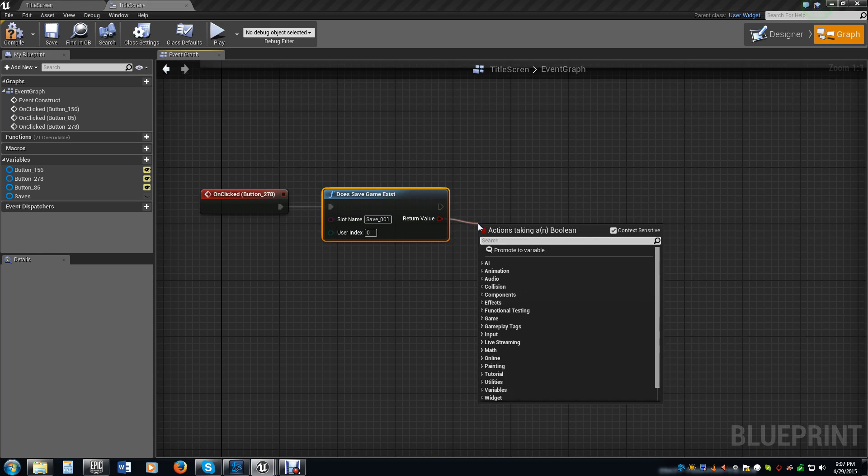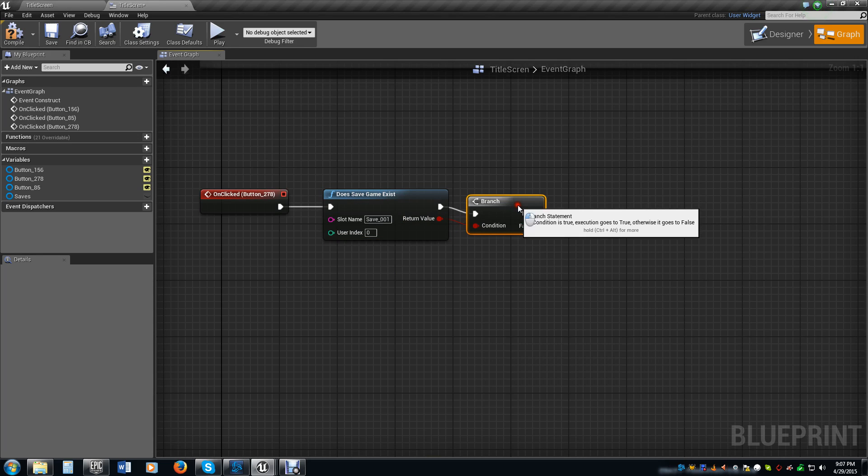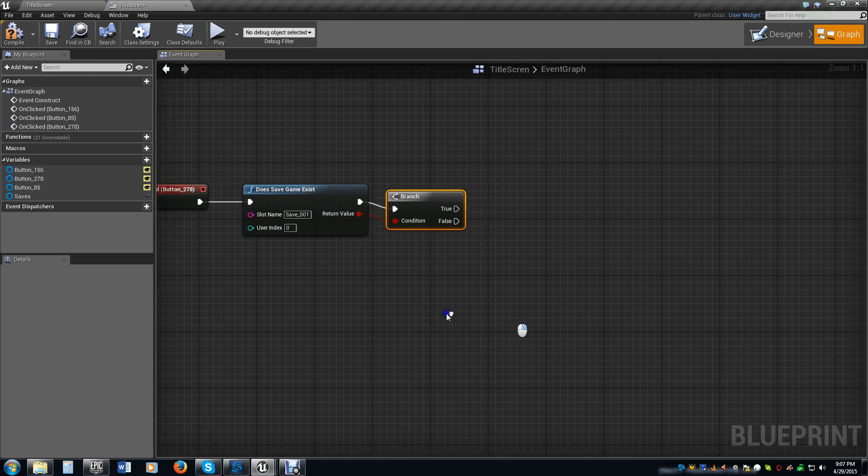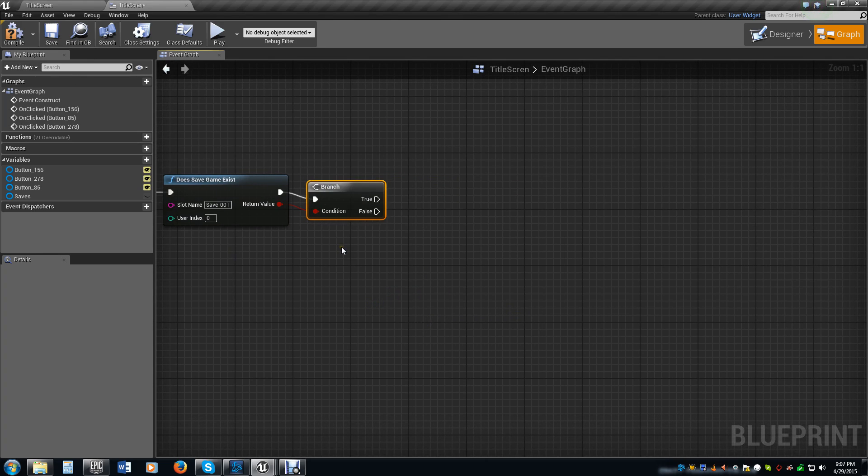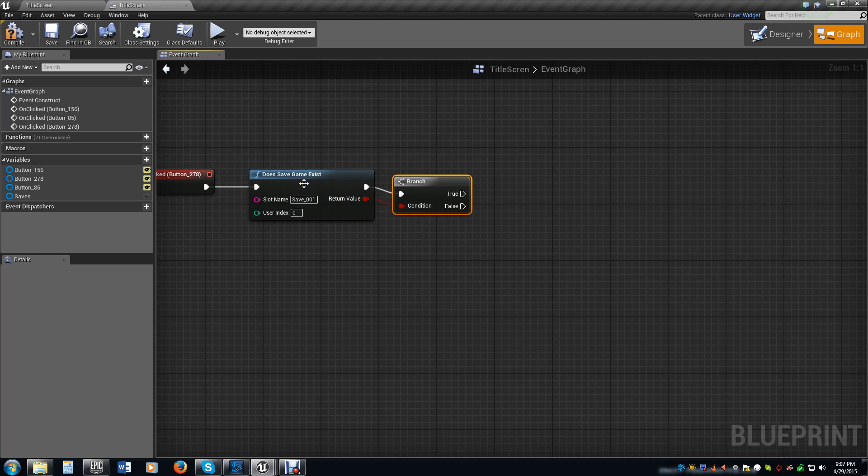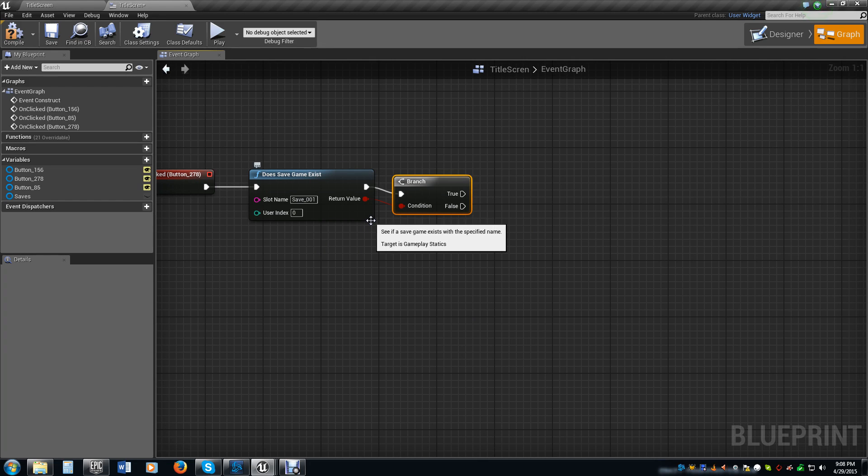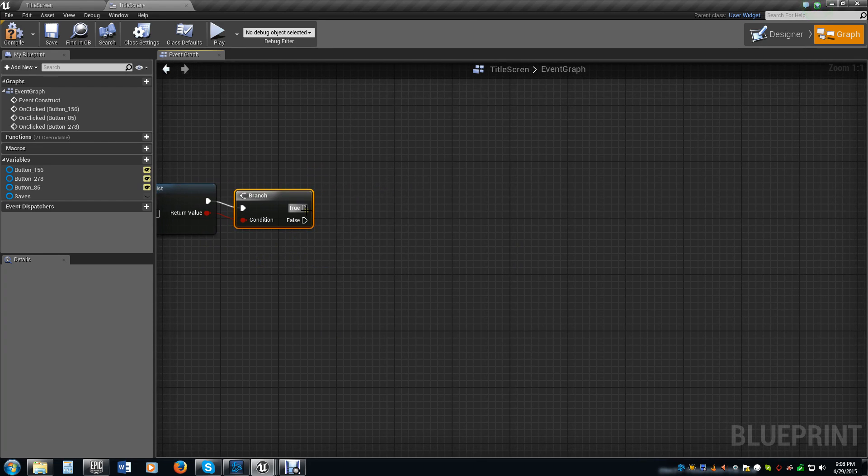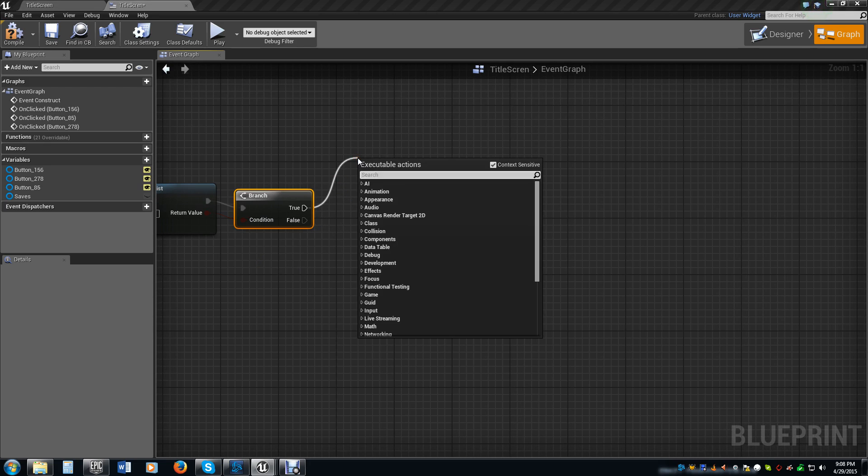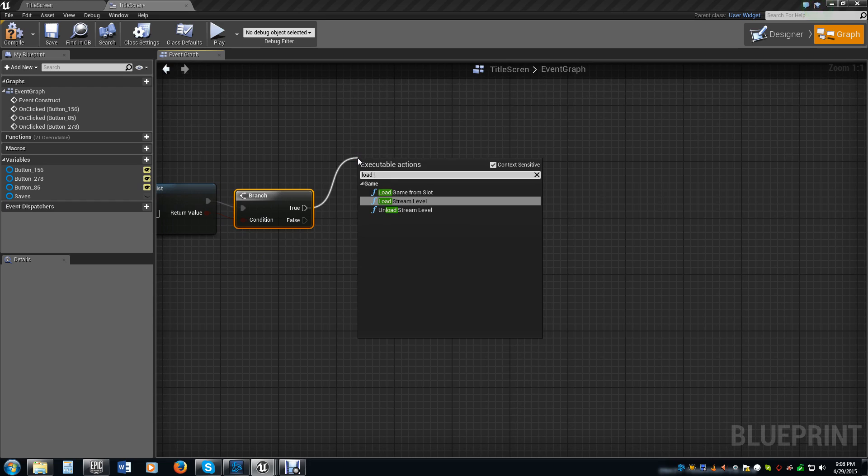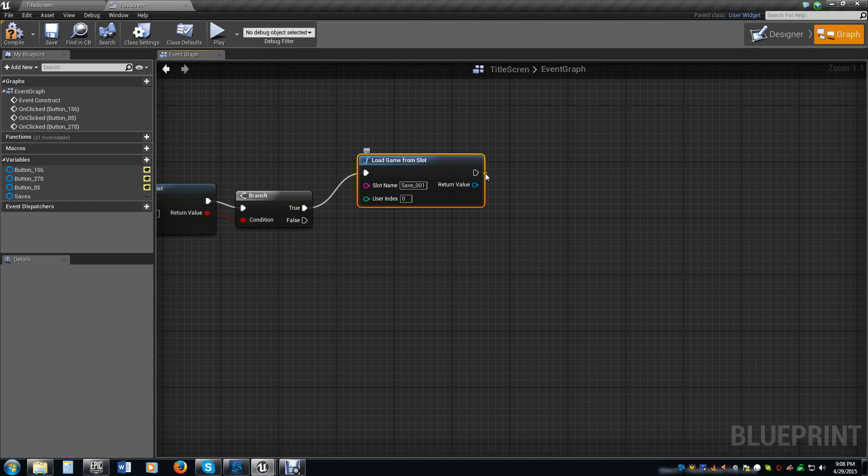We are going to create a branch. So now if we do not have a save file, we are not going to do anything. This will not fire at all. It will stay right there on the continue screen or on the title screen. But if we do, the first thing we want it to do is we want it to load the game from the slot, save underscore user one.